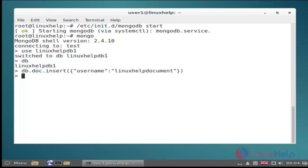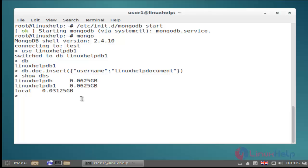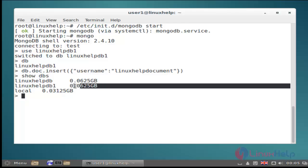Ok now new fields are created. Then next I am showing all databases by using show dbs command. Now it shows all databases. This is newly created database.